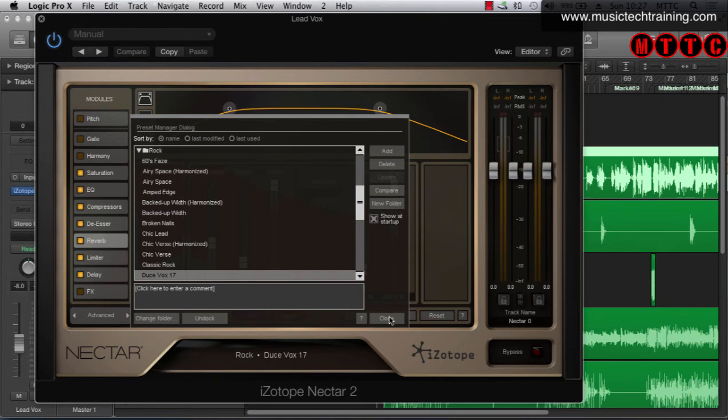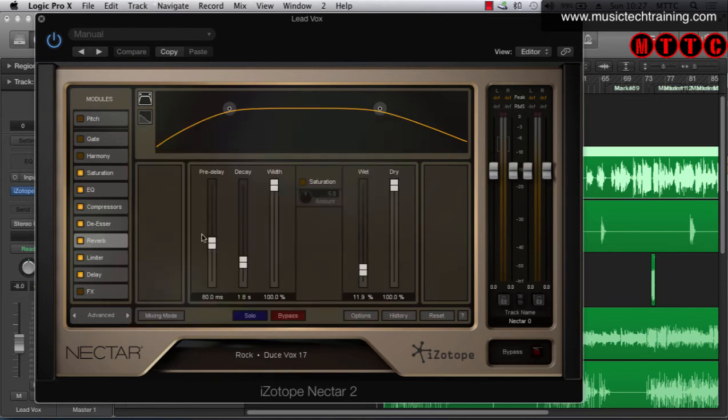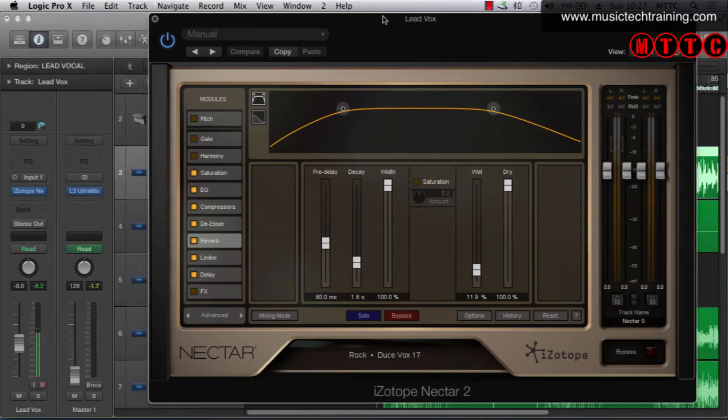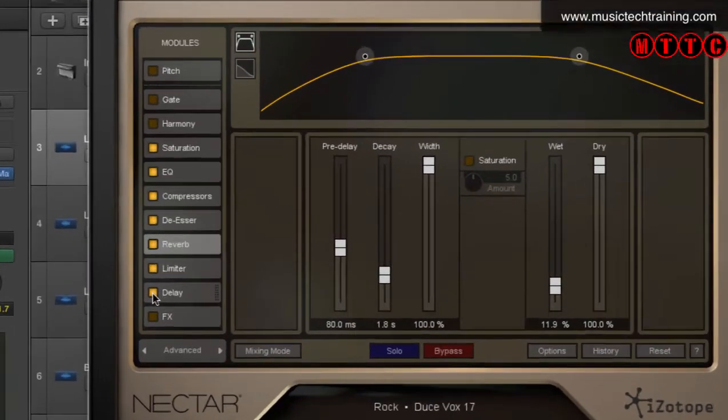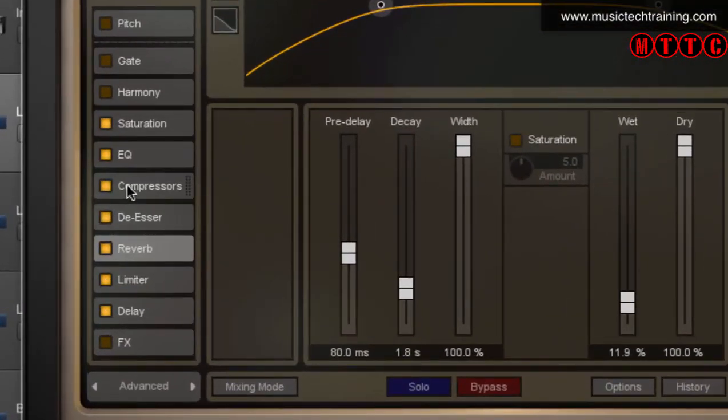I'll be doing some tutorials on this at a later date but for now just be aware that this is plugged in and there are a number of modules selected currently. So I'm going to switch a few things off so that we can hear the raw vocal.